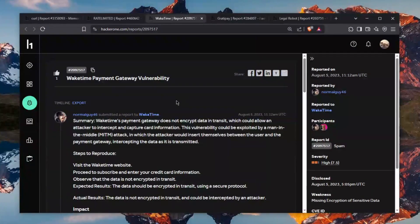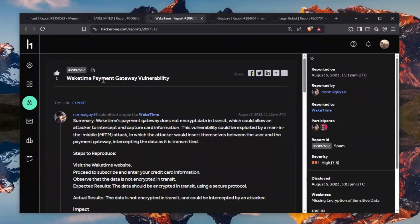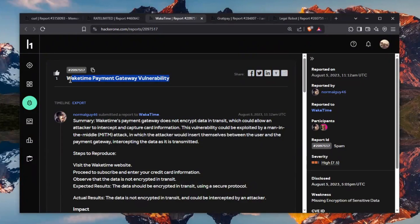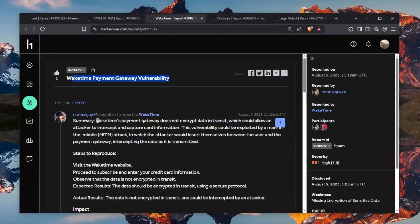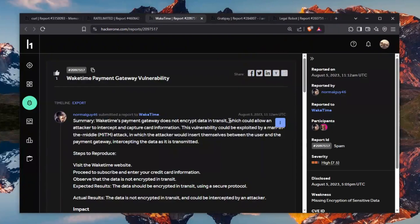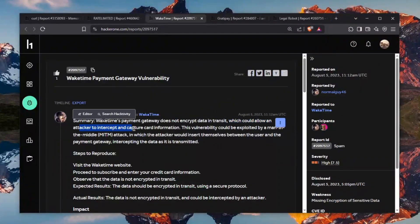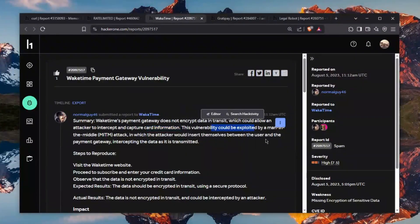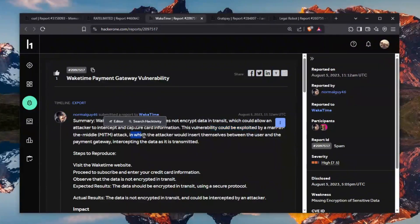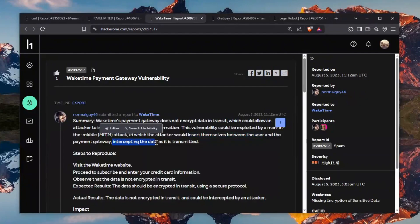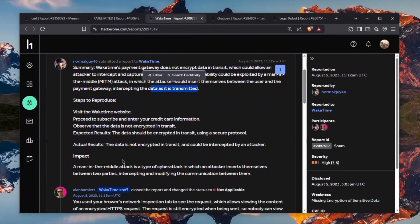And then we have the third one which is honestly very sad in my opinion but again this person was not. WAKETIME PAYMENT GATEWAY VULNERABILITY is the title of this report and here is the summary. WAKETIME PAYMENT GATEWAY does not encrypt data in transit meaning that it probably uses like HTTP instead of HTTPS which is a vulnerability which could allow an attacker to intercept to capture card information. The vulnerability could be exploited by a man in the middle attack where the attacker would insert themselves between the user and the payment gateway intercepting the data as it's being transmitted. There's a small catch.